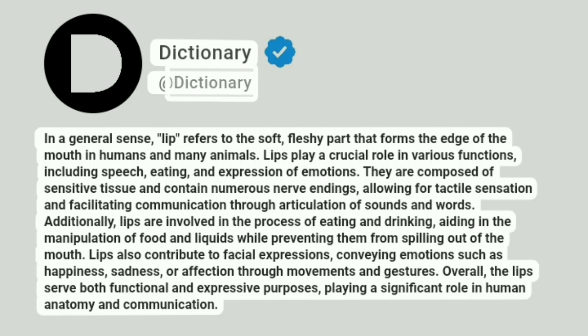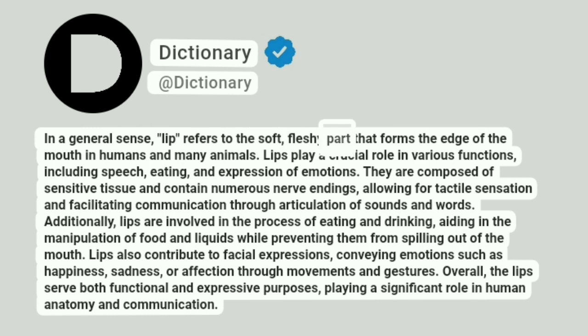Dictionary. Addictionary. In a general sense, lip refers to the soft, fleshy part that forms the edge of the mouth in humans and many animals.